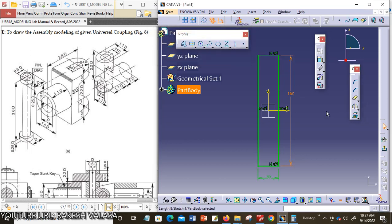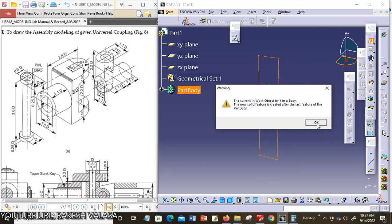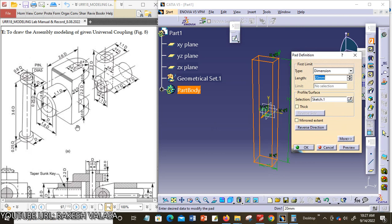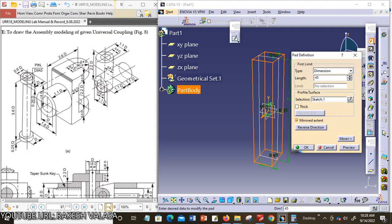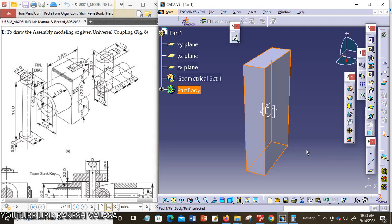Then click Enter. For extruding, choose the Pad tool. Now exit from this window and choose the Pad tool. The thickness — that means width — is 1.8 × 50mm = 90mm. I am taking mirror extension, so 90 ÷ 2 = 45mm. Then click OK.